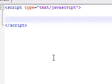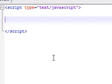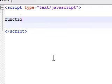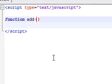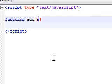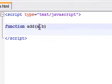So the first thing we need to do is create a function. Type in the name function and I'm going to call this function add. Now unlike before when we just had empty parameters, you can put one or two variables inside the parameters. I'm going to type in two variables, a and b.